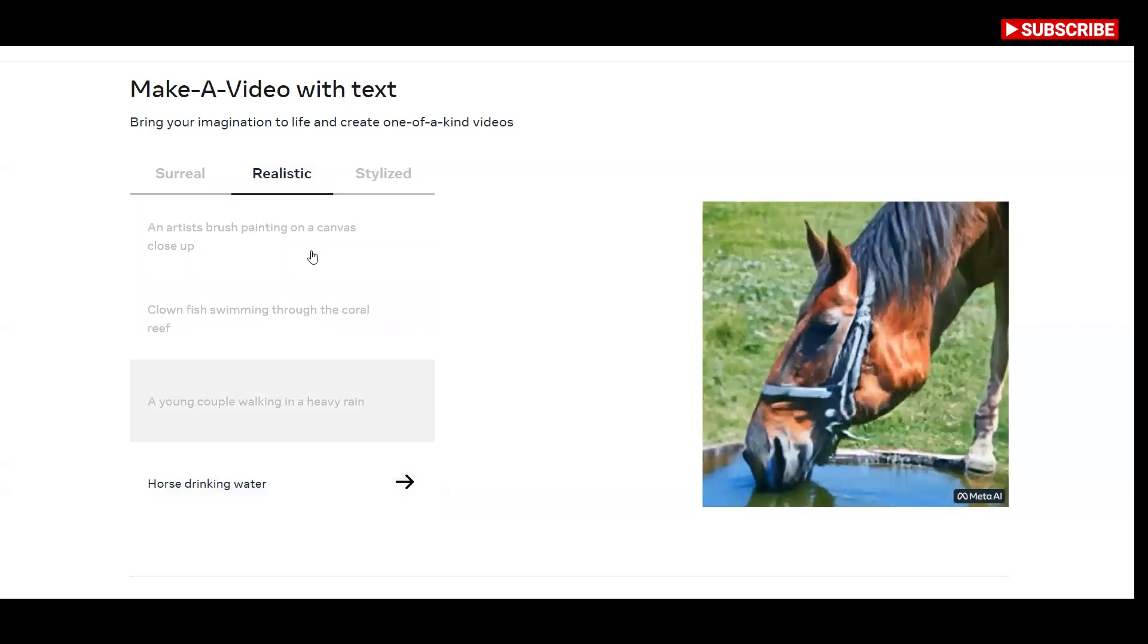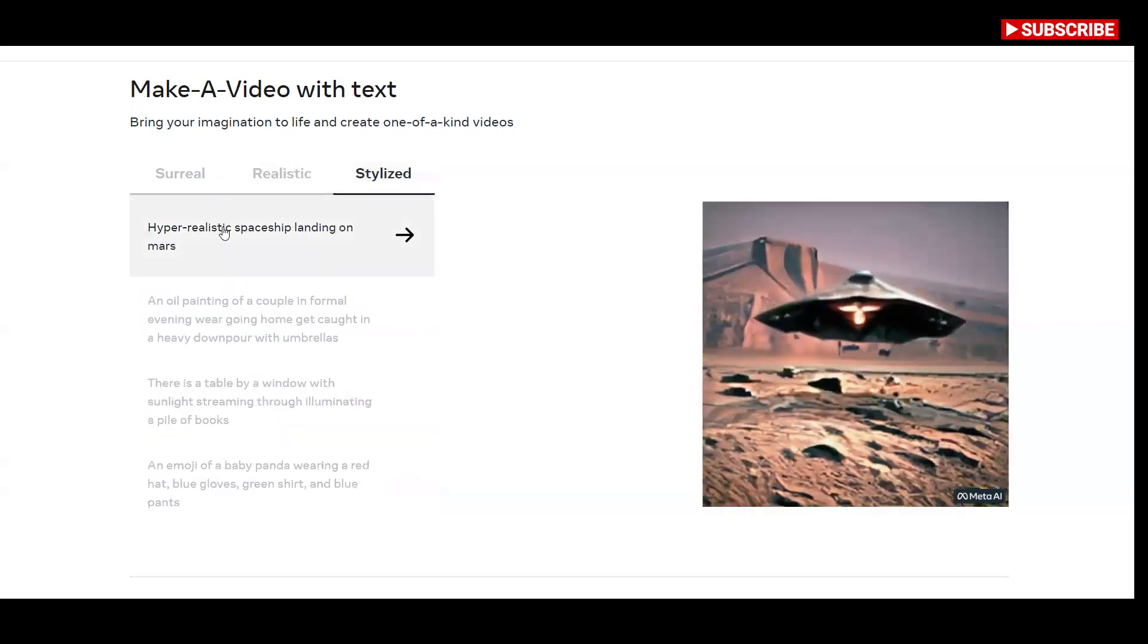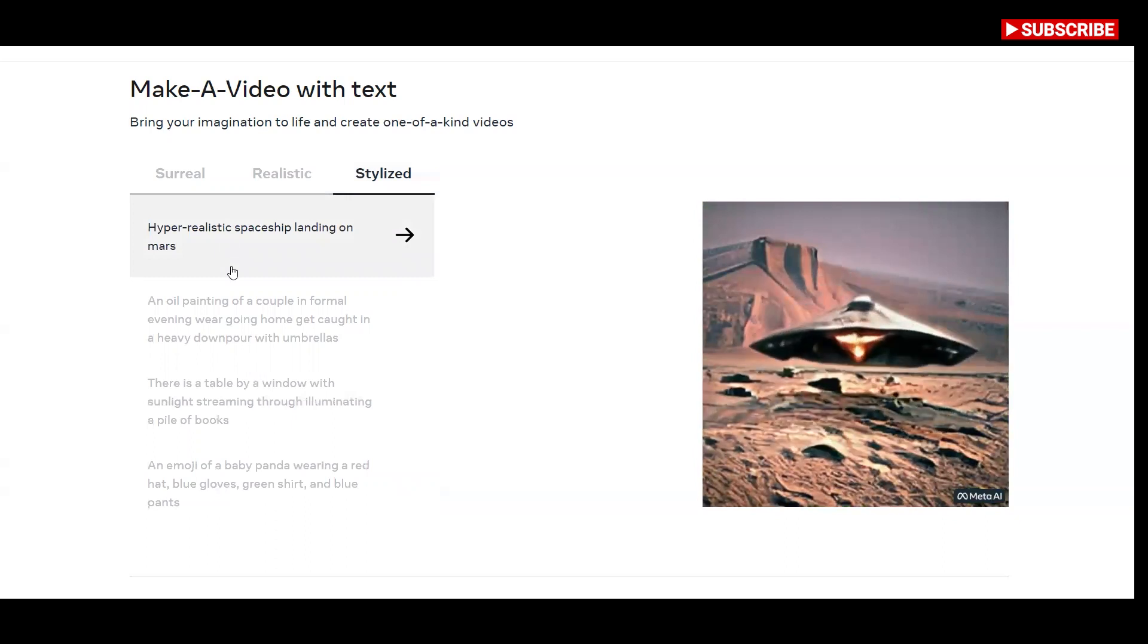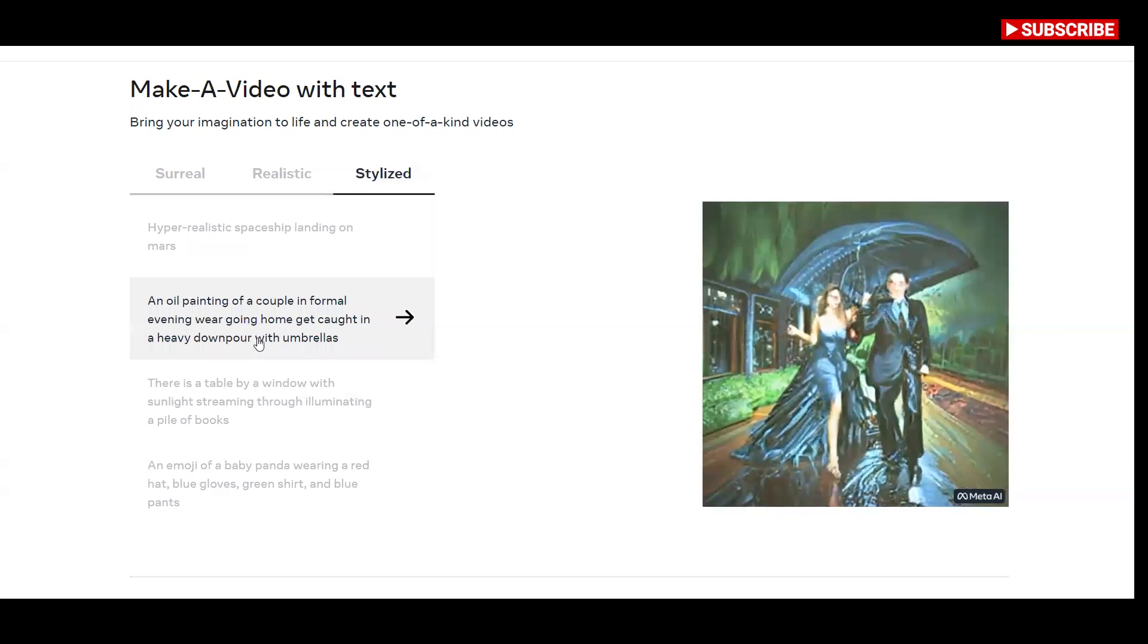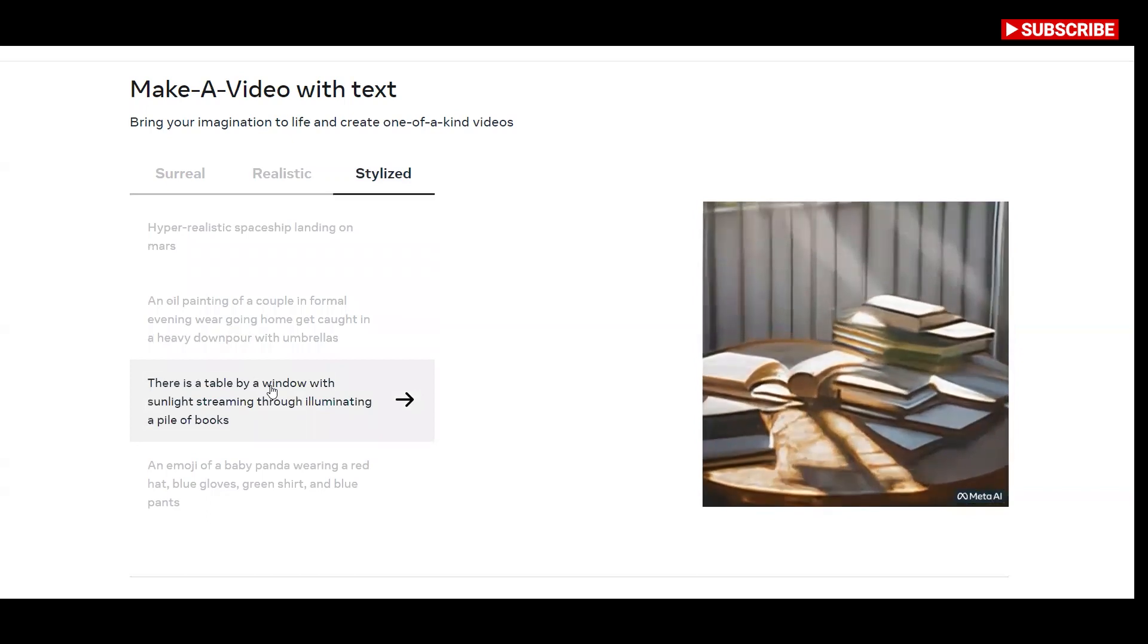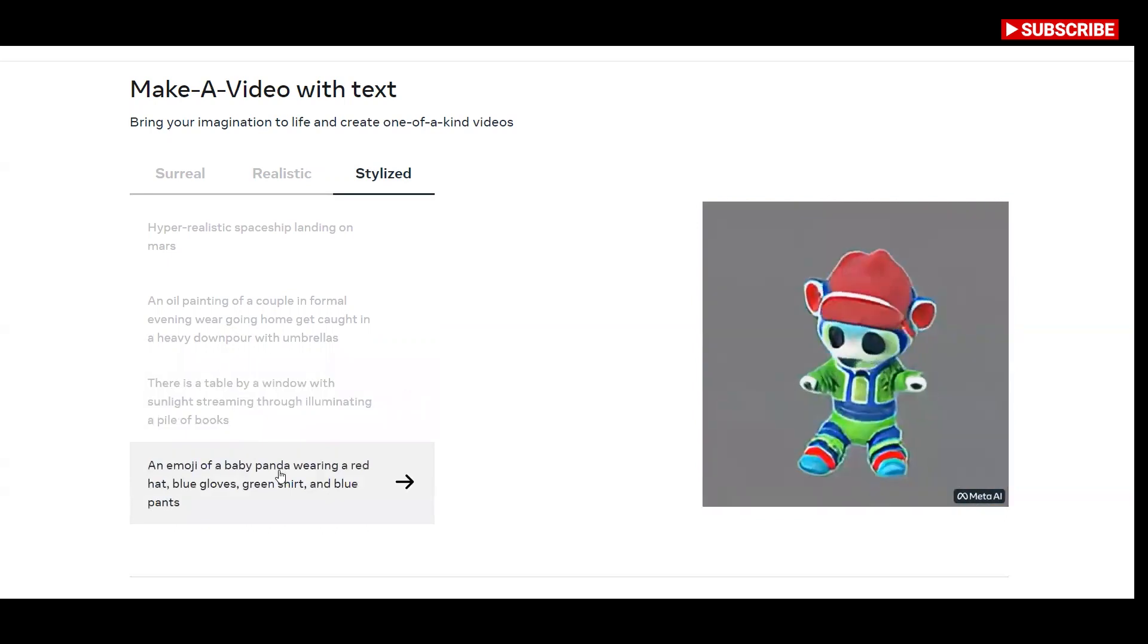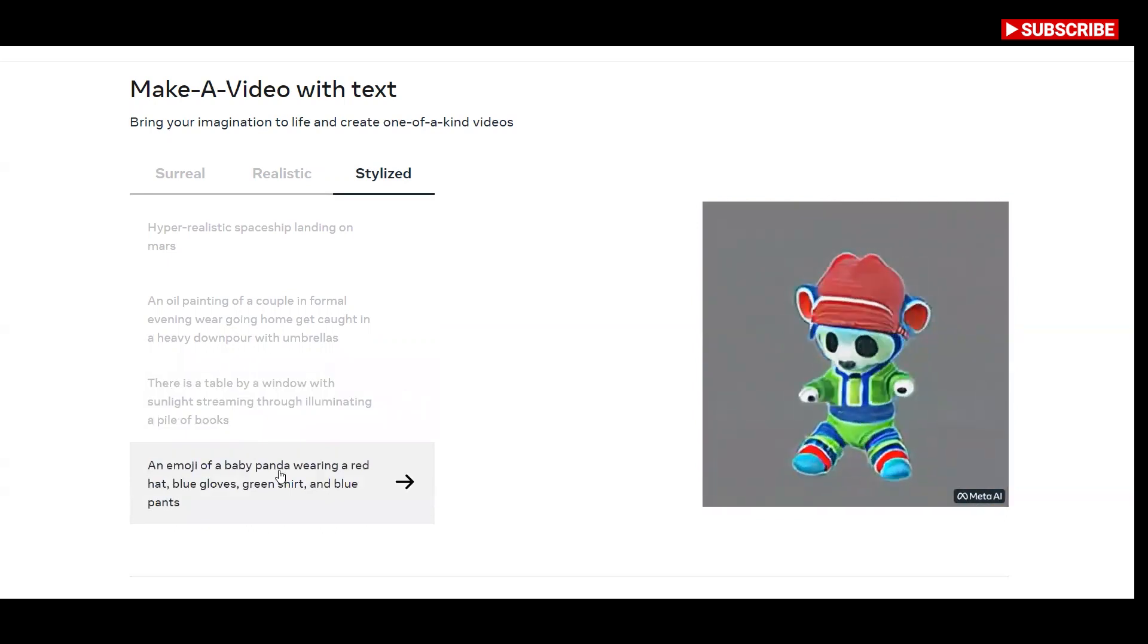Here are few stylized video examples that generated from text. Hyper-realistic spaceship landing on Mars. An oil painting of a couple in formal evening wear going home get caught in a heavy downpour with umbrellas. There is a table by a window with sunlight streaming through illuminating a pile of books. An emoji of a baby panda wearing a red hat, blue gloves, green shirt, and blue pants.